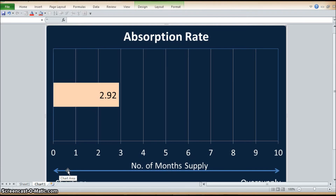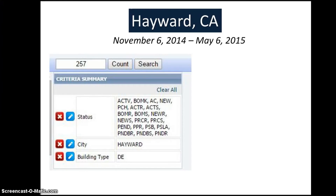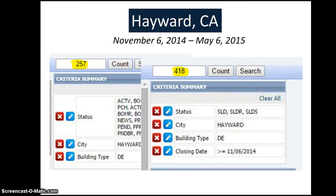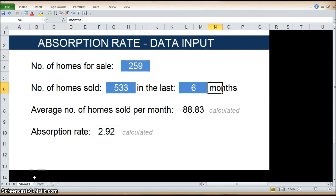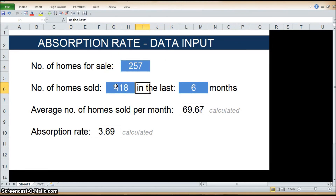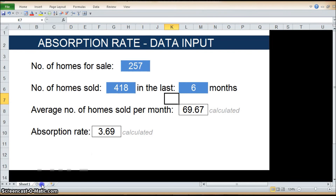Let me show you one more example. This time, we'll use the housing data for the city of Hayward. In Hayward, the number of homes for sale as of May 6, 2015 is 257, and the number of homes sold within the last six months is 418. So we have those two numbers. Let's go back to our worksheet and input these numbers. For Hayward, the number of homes for sale is 257, and the number of homes sold is 418. The months stay at six months. We see the average calculated is 69.67, and the absorption rate is 3.69. And the chart has adjusted to 3.69. And there you go.